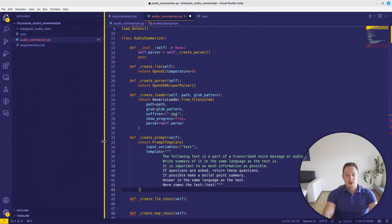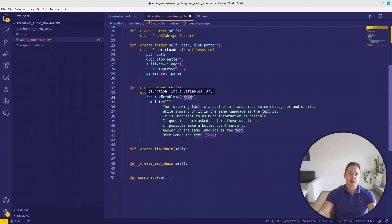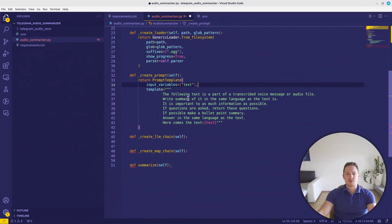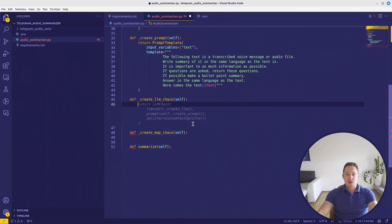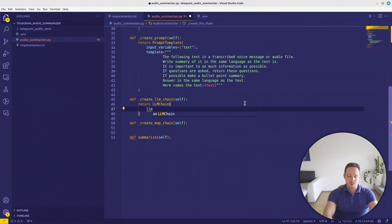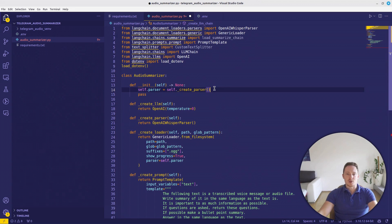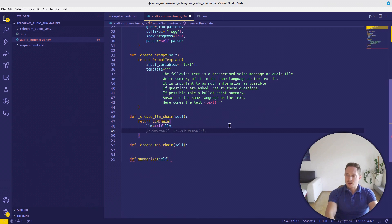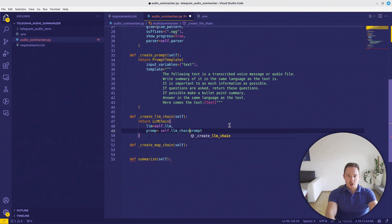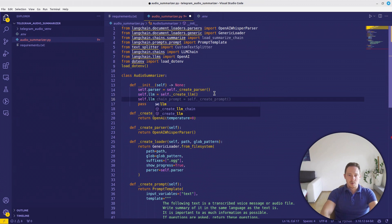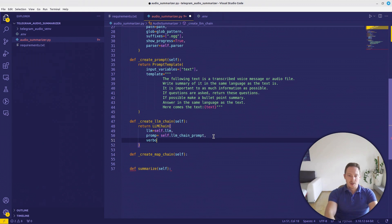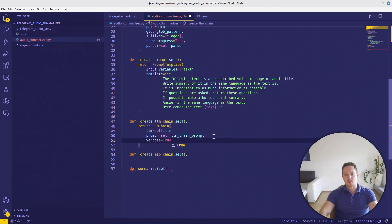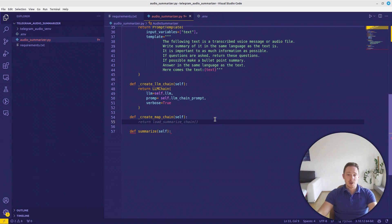We want to create the prompt. I have it already defined. For that, we want to return the prompt template. Take the input variable text and write the template something like that. You can refine it if you want. What I like to do, if possible, make a bullet point summary. Next, we need the LM chain. Therefore, we want to return the LM chain. And the LLM model will be self.llm. And for that, we can go up here again and create self.llm equals self.createLLM. Then the prompt will be self.prompt. Now let's say self.lm_chain_prompt. Again, create self.lm_chain_prompt. And at last, let's set verbose to true, so we can always see what's happening. That's easy. Now we have the LM chain.